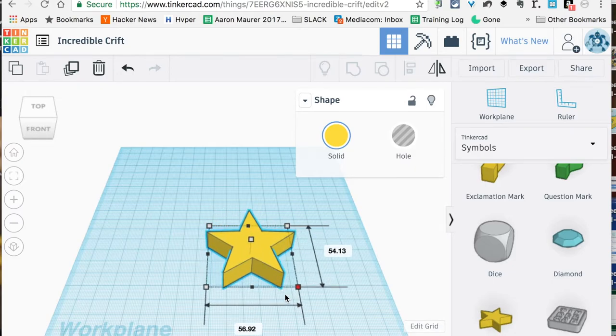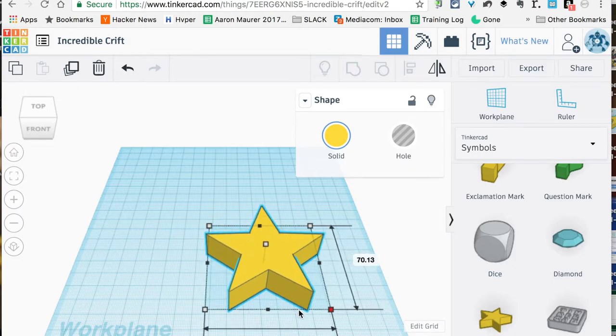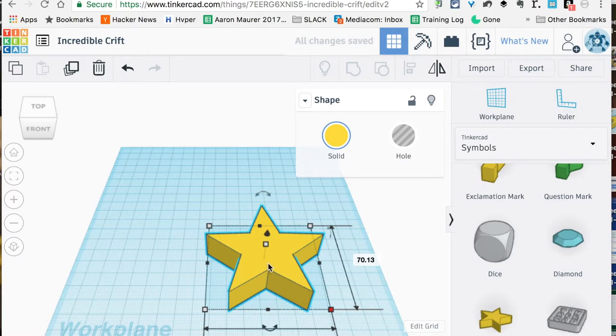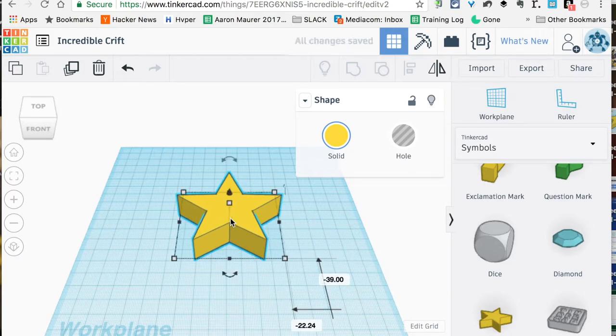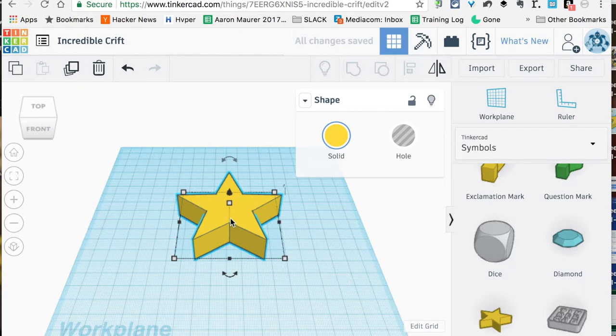We're just going to drag this out until we get to roughly around that size. Doesn't have to be precise, it's just the basic shape. This is actually going to be the base of the cookie cutter—this is going to kind of give you the handle, so to speak.